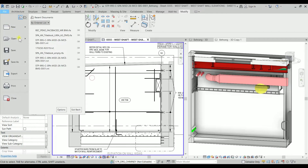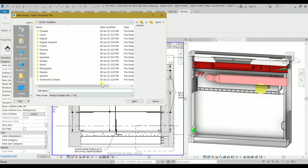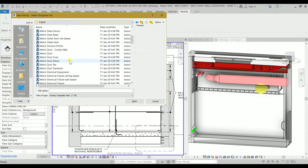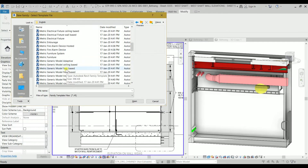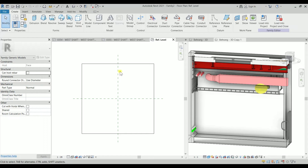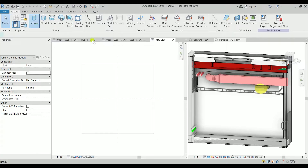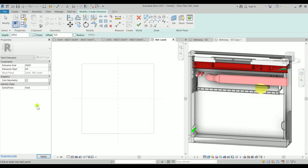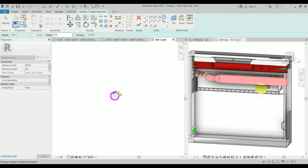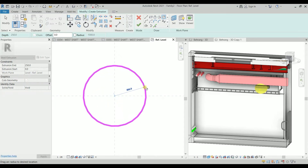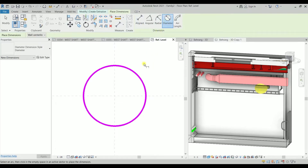We have to create the penetration, so now we are going to create the family. Let's go to File > New Family, and in the English folder look for 'Metric Generic Model Face Based'. Click open. Now we are going to go straight to the extrusion, make it a void, and draw a circle. Pick the center line and draw — let's say 300 for radius.